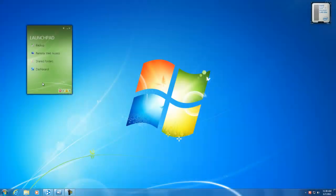In this Learning Byte video for Windows Home Server 2011, we're going to do an overview of the dashboard.